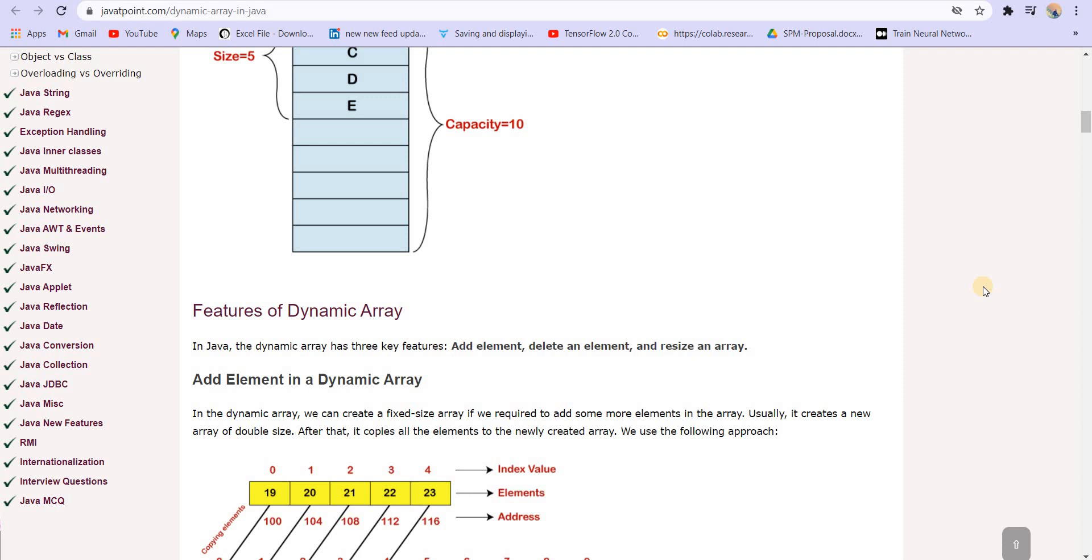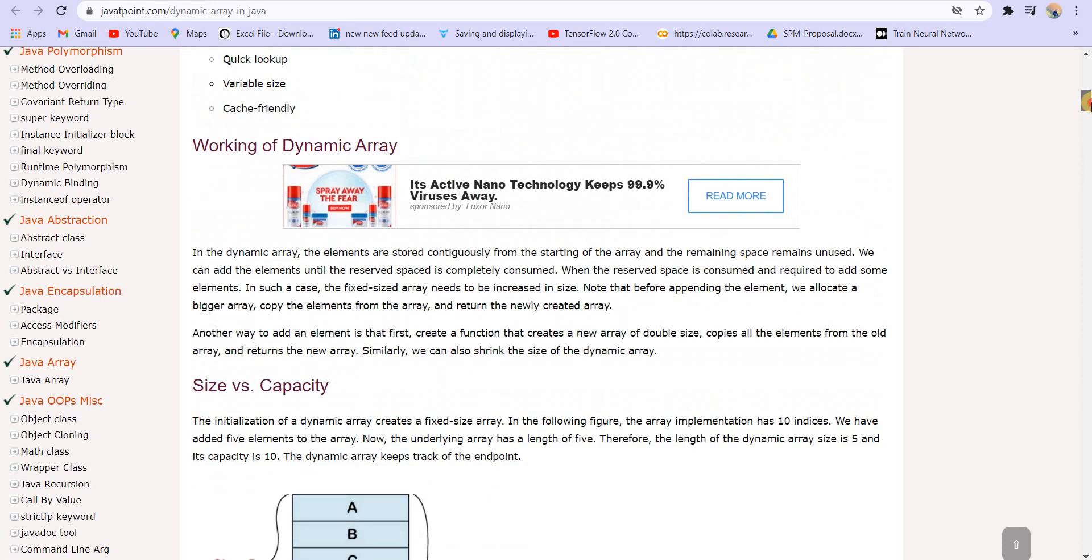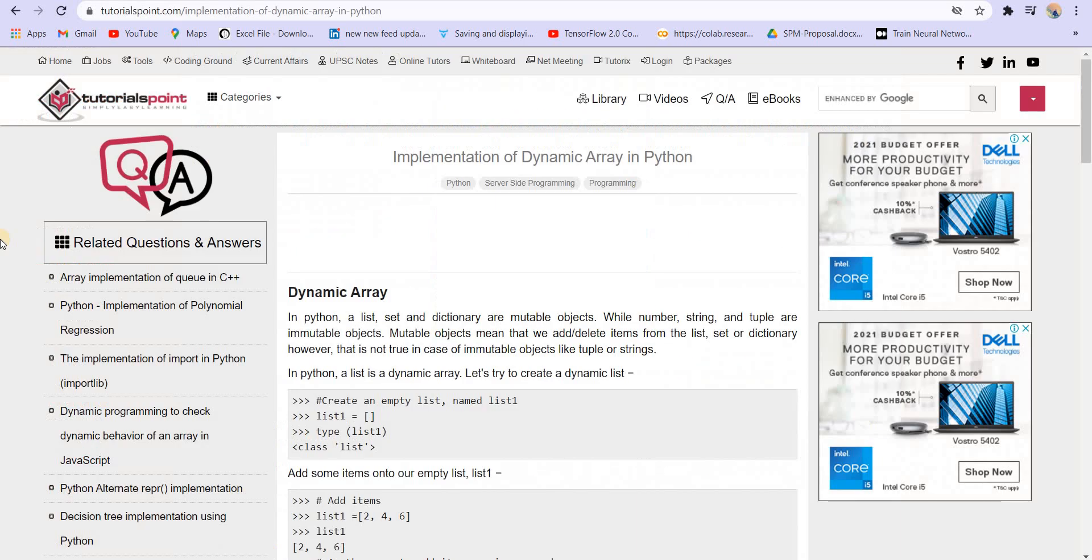So the algorithms that I am going to use, the logic that I am going to use, that is going to remain the same for any language that you know. And what eventually matters is the logic, the thought process behind solving a problem. And once you know that thought process, you can code that in any language that you know. So I have directed you to this website. You can learn anything in Java from here.